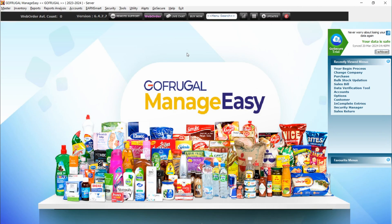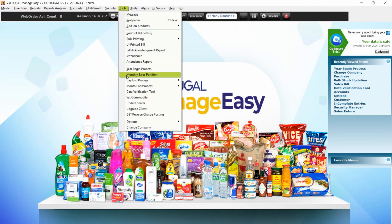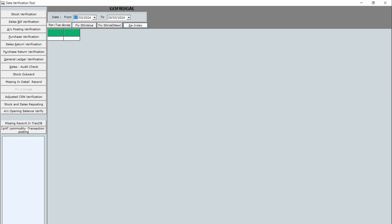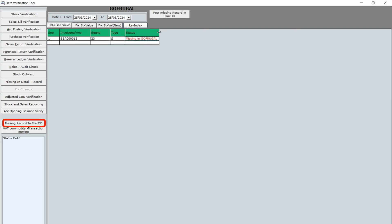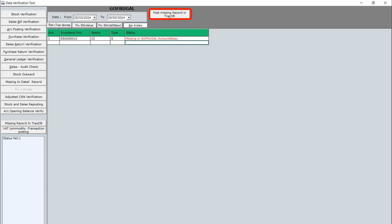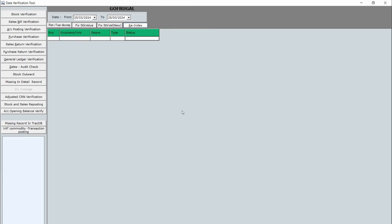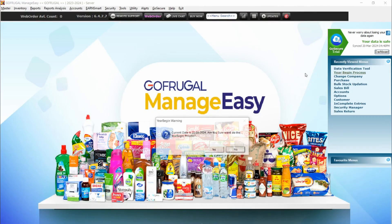Next, we have to verify if there are any missing records in the track DB. To verify, navigate to Tools and click on Data Verification Tool, then click the 'Missing Record in Track DB' button on the left side of the screen. It will display the missing records. If there are none, nothing has to be done. Otherwise, click the 'Post Missing Record in Track DB' button at the top to add them.